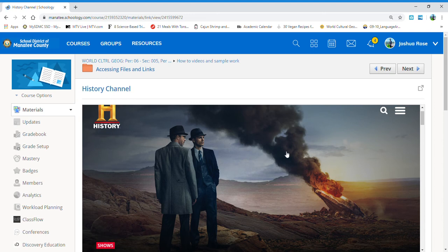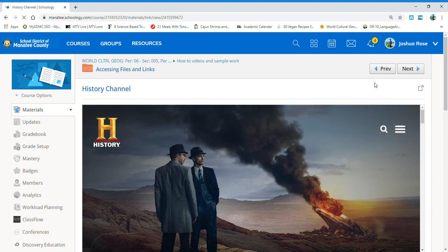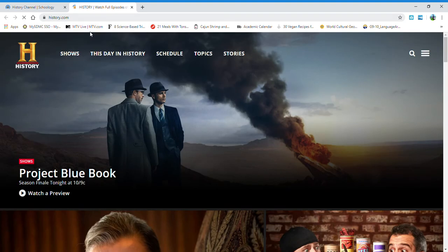In order to access those links, or if you want to just work in a new tab, all you need to do is click this little square with an arrow in the right hand corner, and it will open you up to that website directly. Thank you.